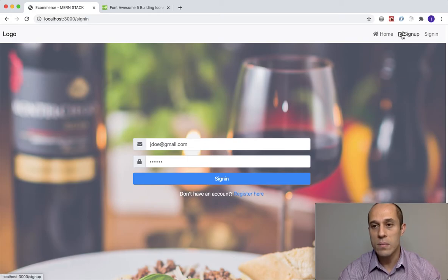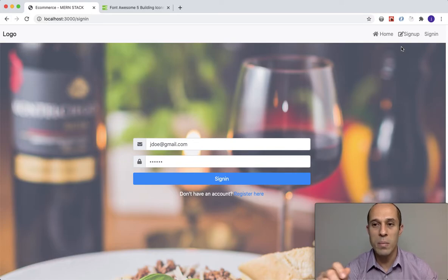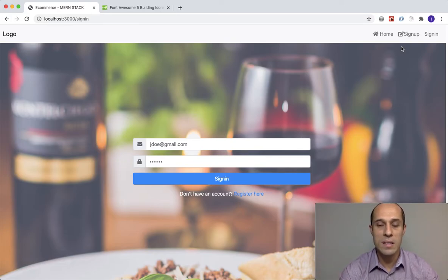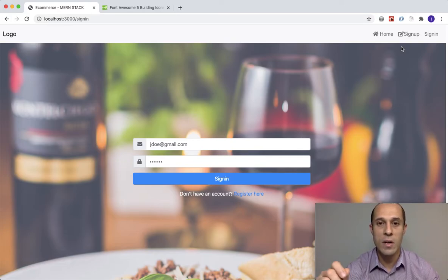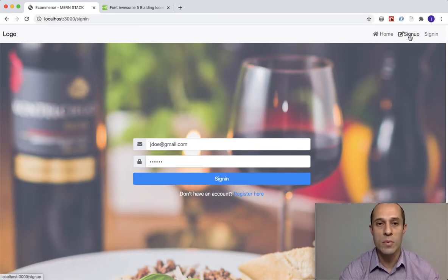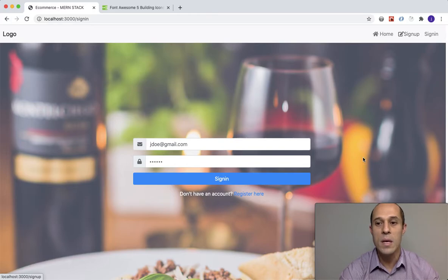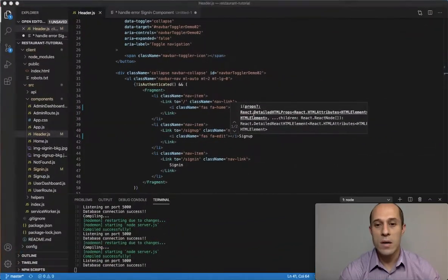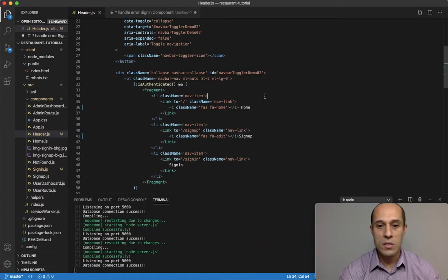Add a class name. This one is going to be - I believe it was fa-edit. We save that - yeah that's the one. That looks better. It looks like a form with a pencil, like you're filling out a form.